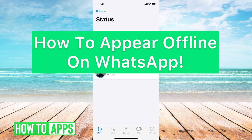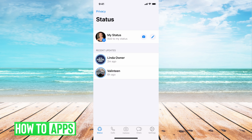Hey guys, it's Michaela and today I'm going to walk you through how to appear offline on WhatsApp. It's pretty quick and simple so let's jump in.